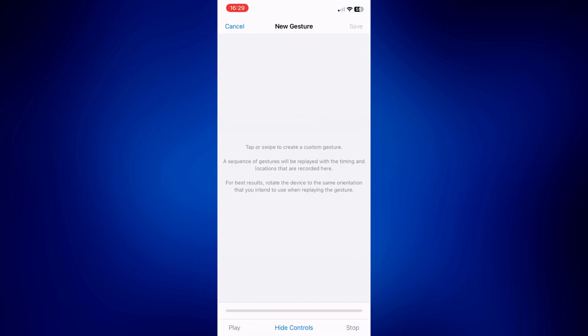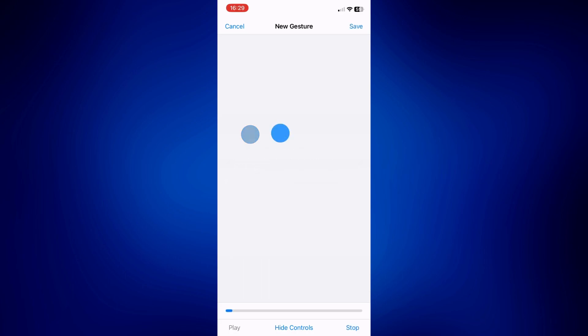So on this page, this is where you can set up how you'd like your phone to tap or click whenever you enable this control. So let's say, for example, I just wanted to tap the screen like this. And once done, just tap on Save at the right top corner.